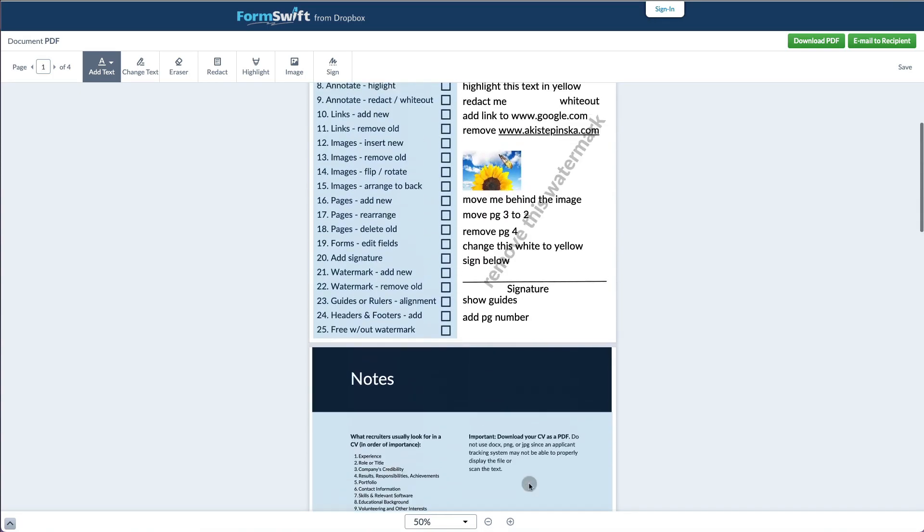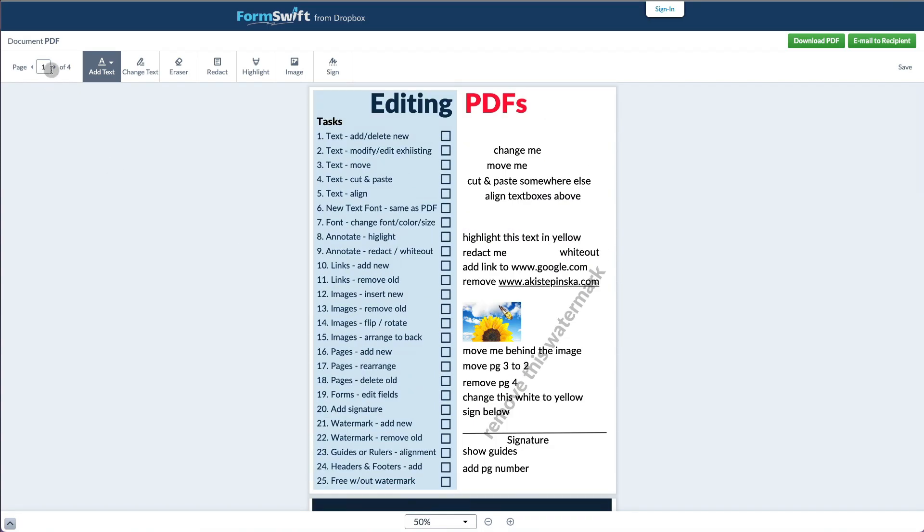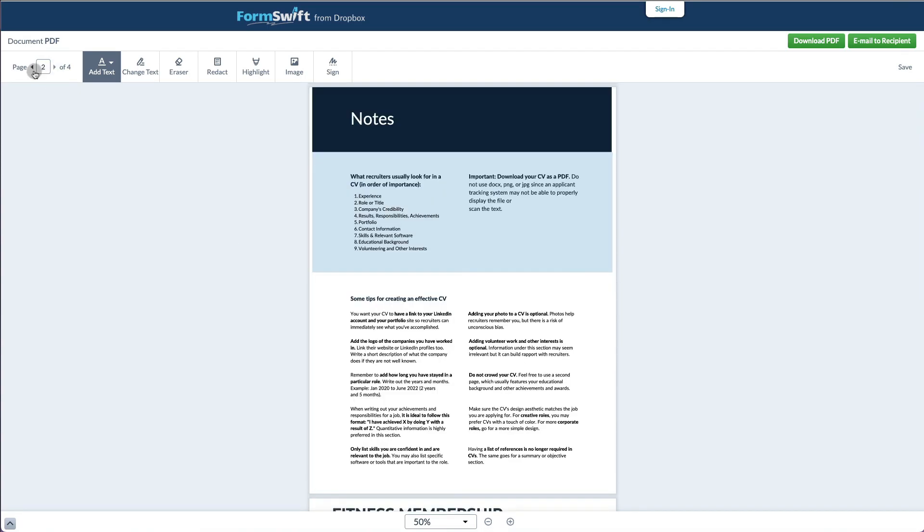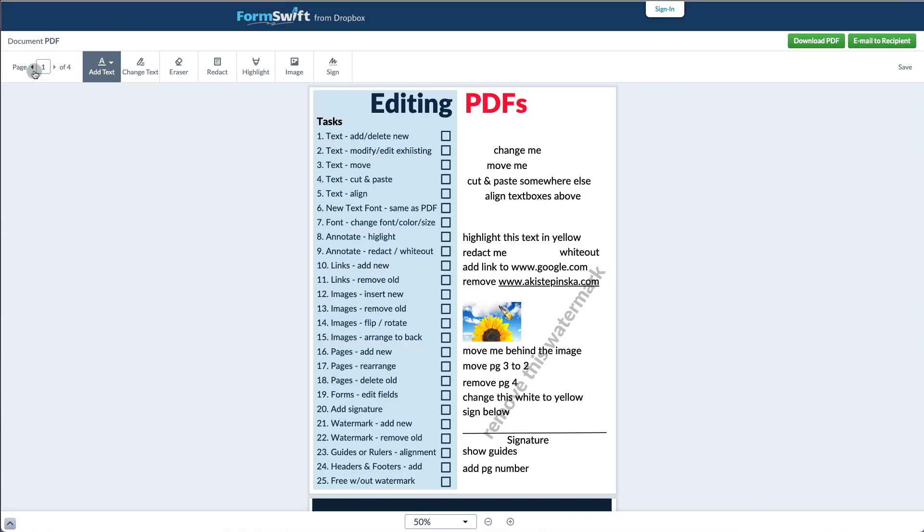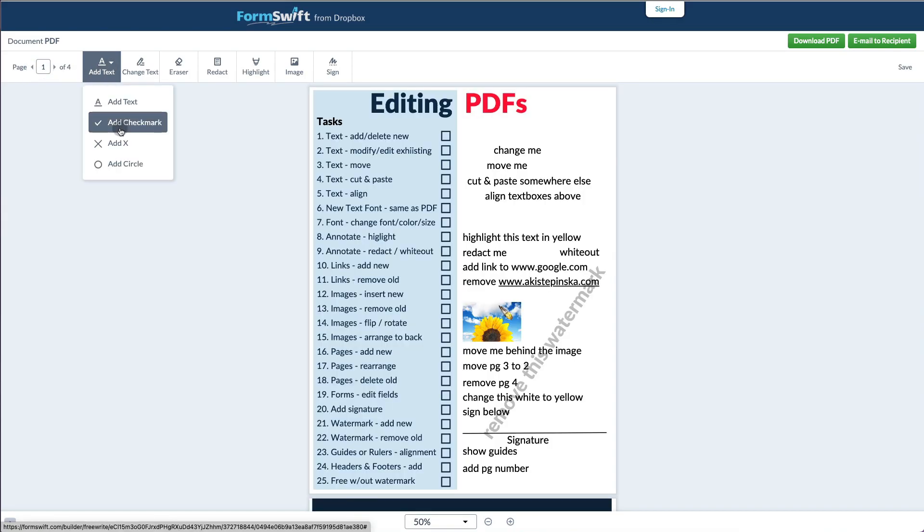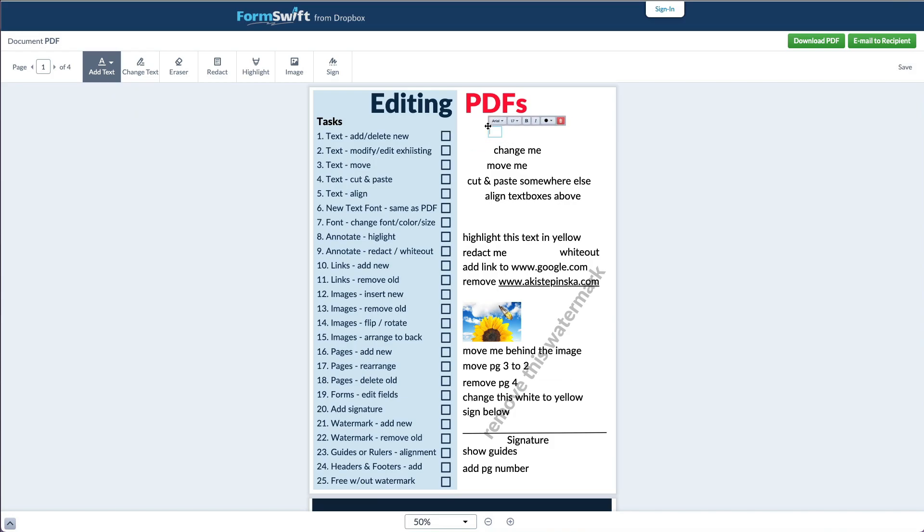But there's no option to reorganize or delete the pages. At the very top, you have all the editing options. Once you want to add new text, you click on add text and you reposition where you want to add it.